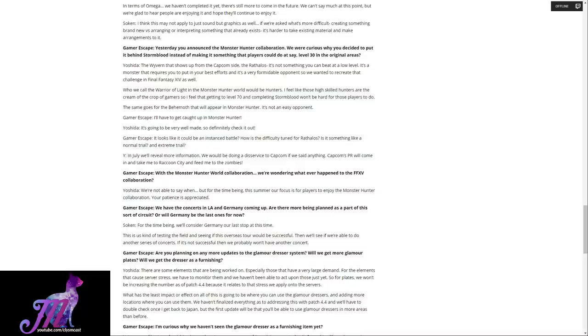With the Monster Hunter collaboration, we're wondering whatever happened to the Final Fantasy XV collaboration. Yoshida replied: We're not able to say when, but for the time being, this summer our focus is for players to enjoy the Monster Hunter collaboration. Your patience is appreciated. Which is interesting because that doesn't rule it out. Make a note of that.